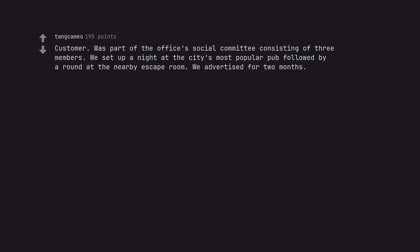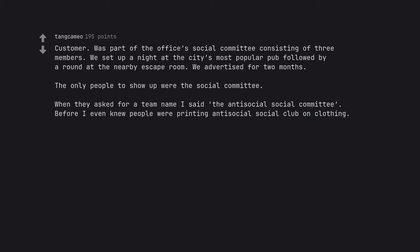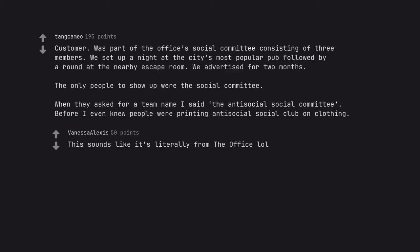Customer. Was part of the office's social committee consisting of three members. We set up a night at the city's most popular pub followed by a round at the nearby escape room. We advertised for two months. The only people to show up were the social committee. When they asked for a team name I said the antisocial social committee. Before I even knew, people were printing antisocial social club on clothing. This sounds like it's literally from The Office.